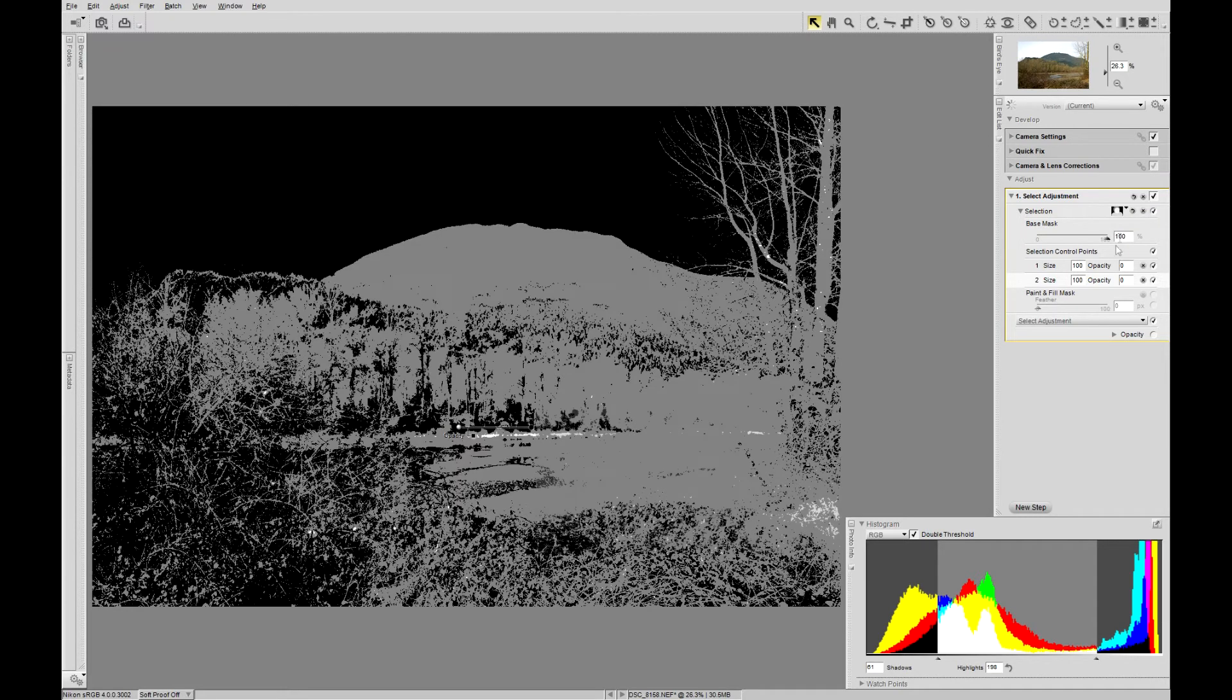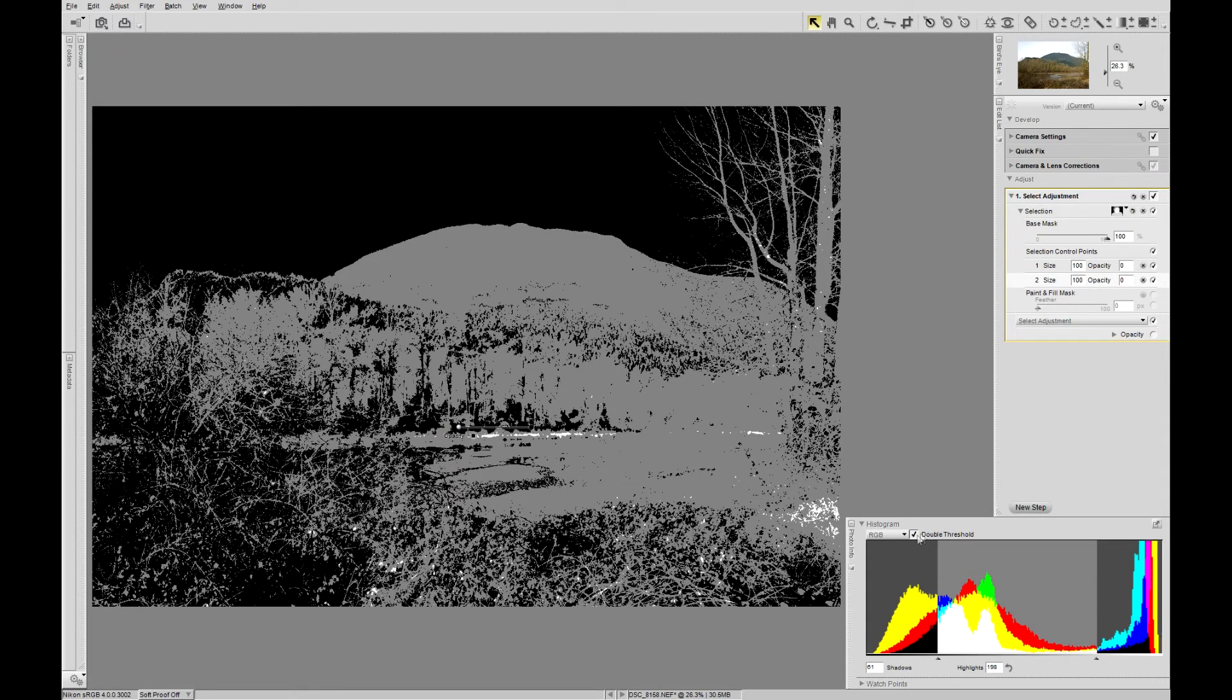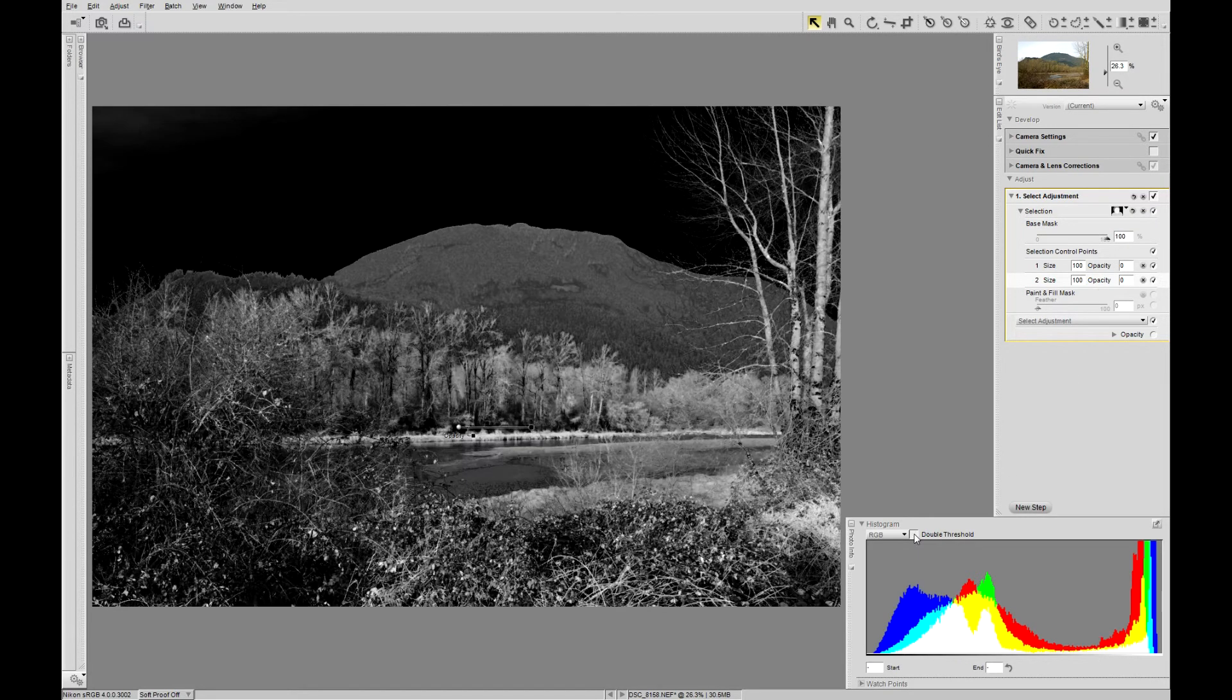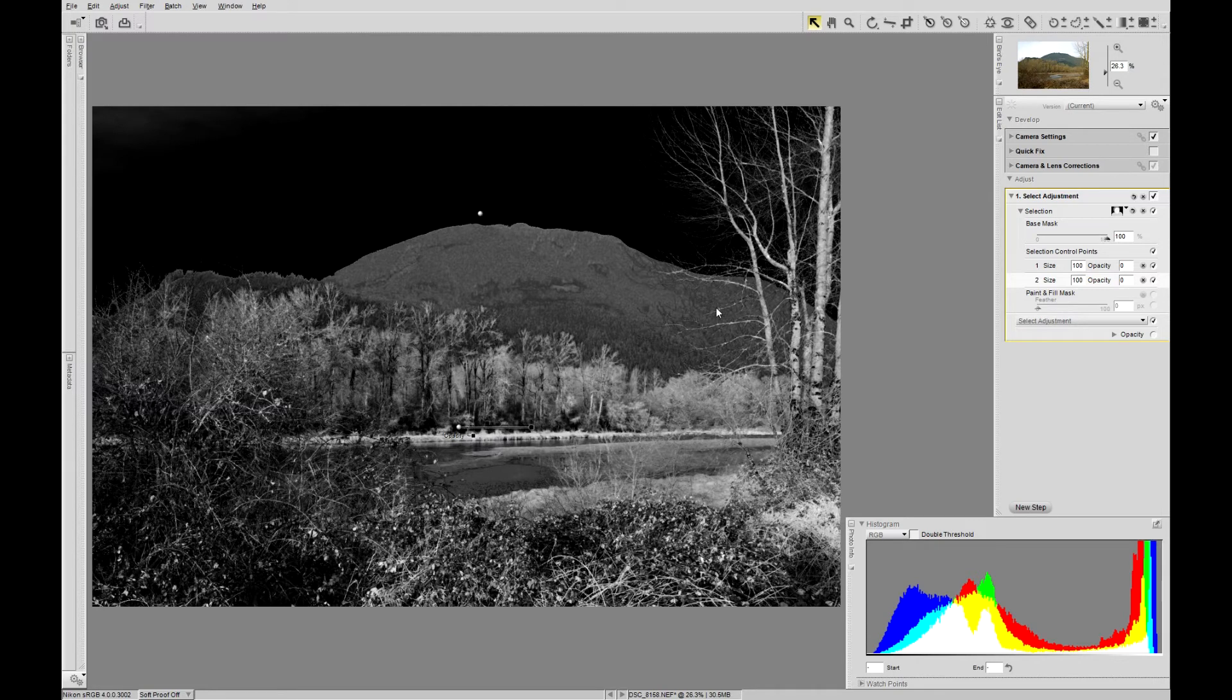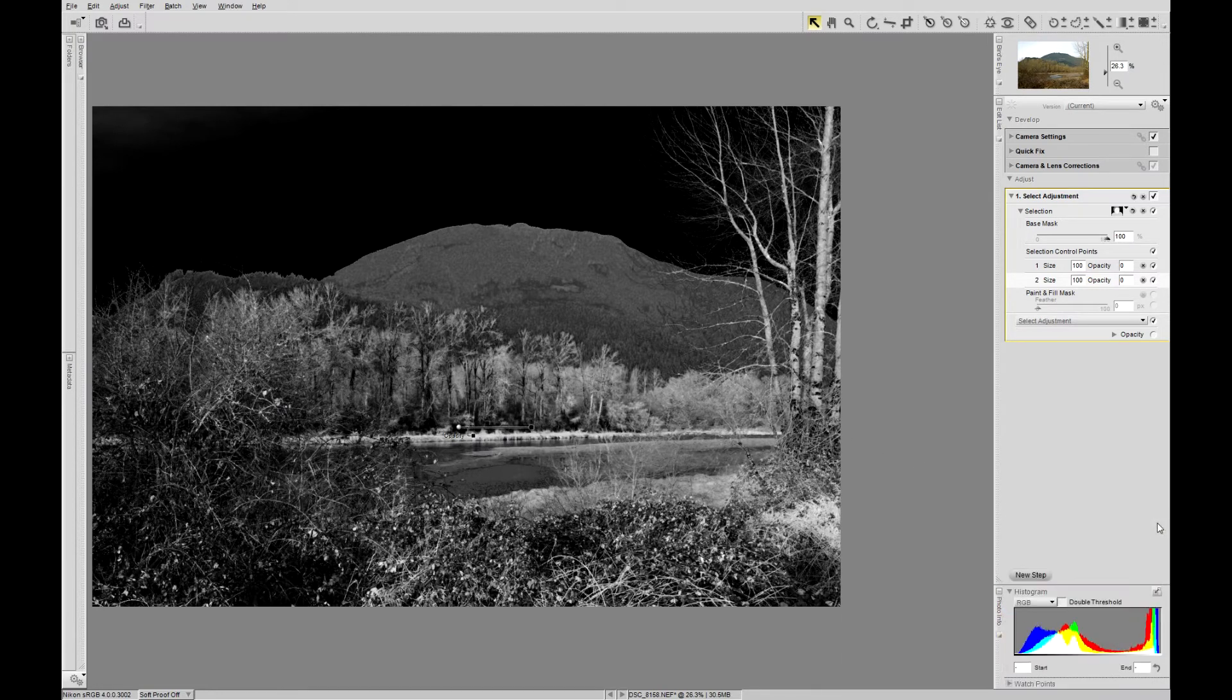Show mask, undo double threshold. There's our extremely complicated mask, made in seconds.